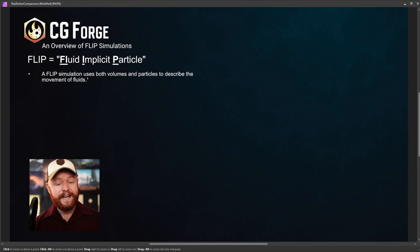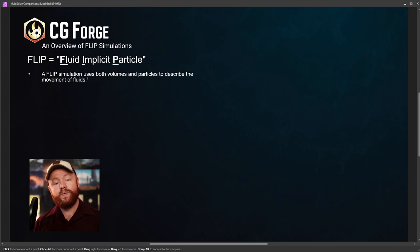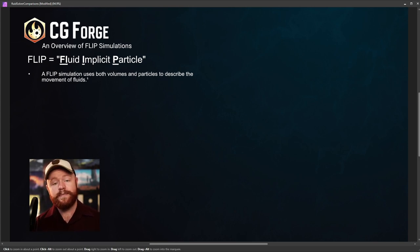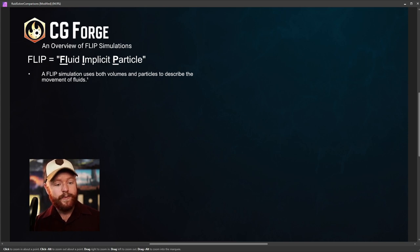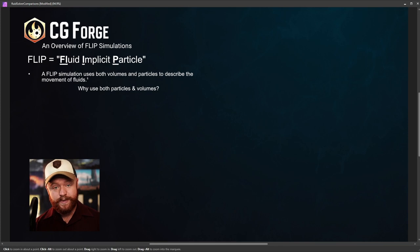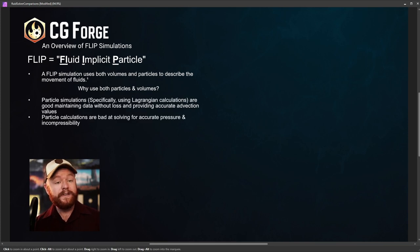A flip simulation is kind of like a combination between what you have in a pop net and what you might have with a typical pyro solver or a volume solve. Now the first question you might ask is why use both particles and volumes? What's the reasoning for that?